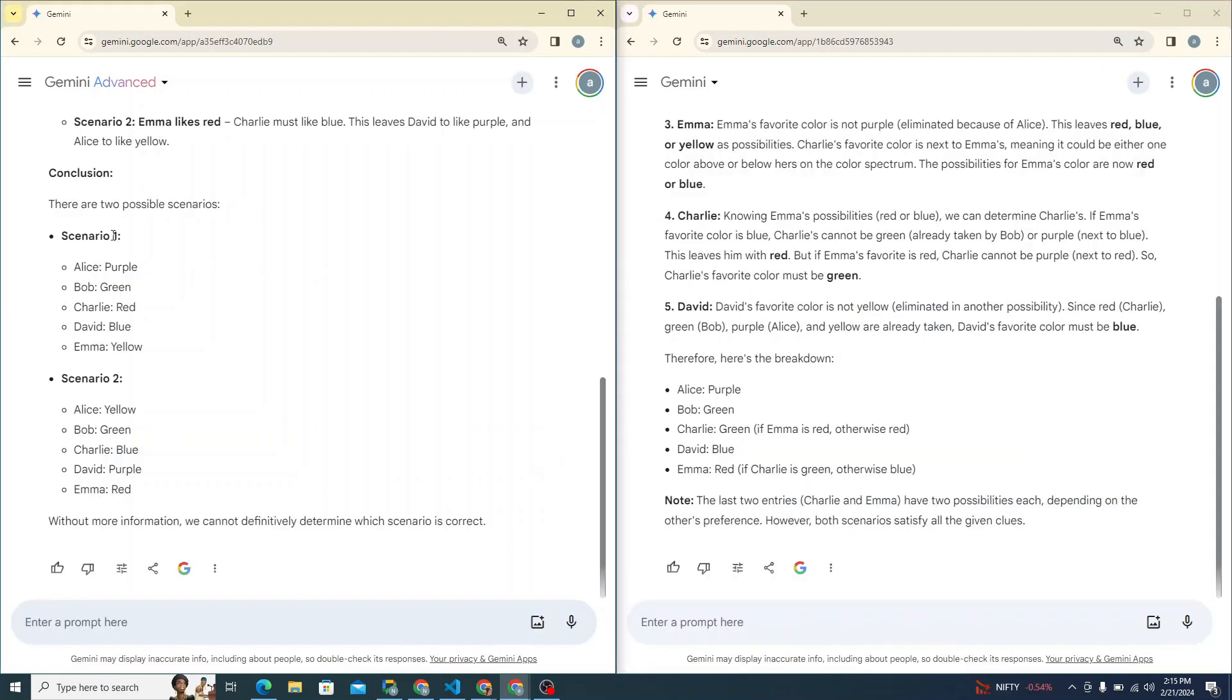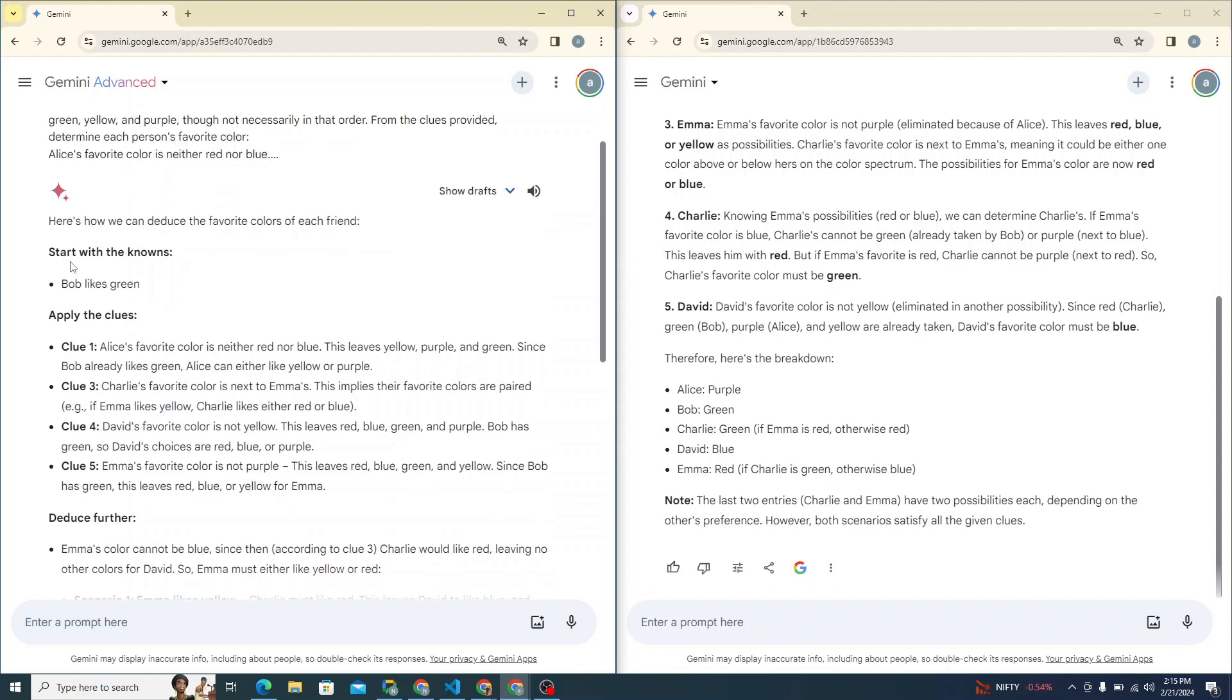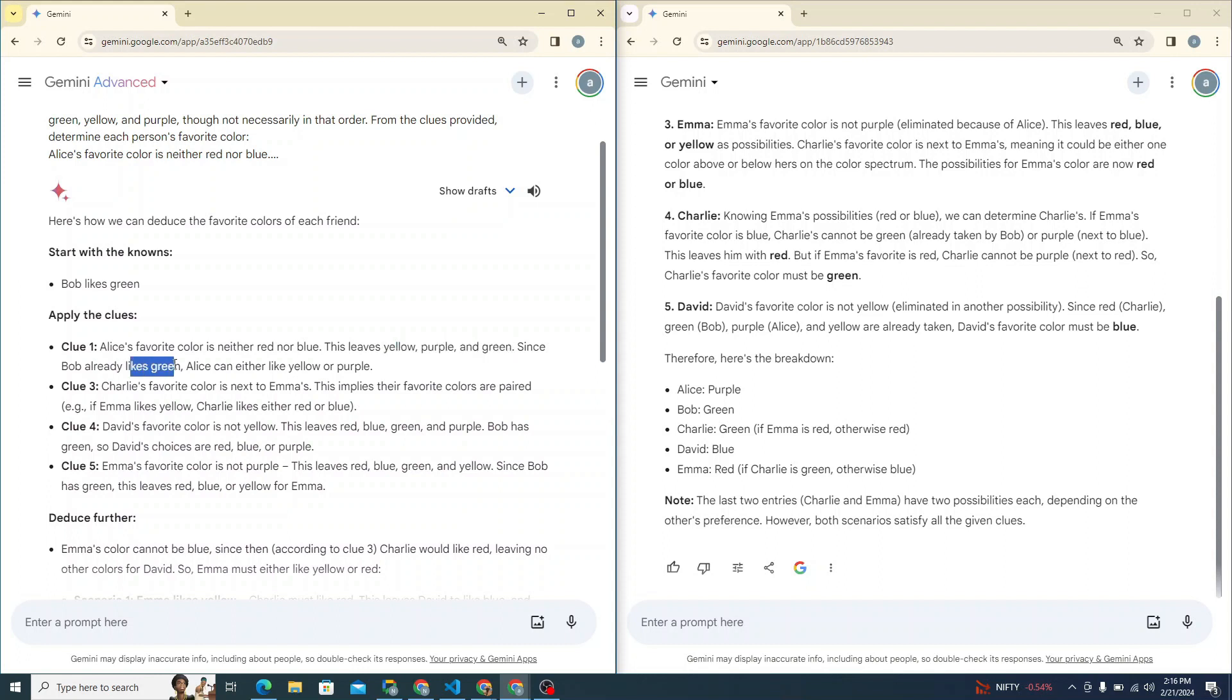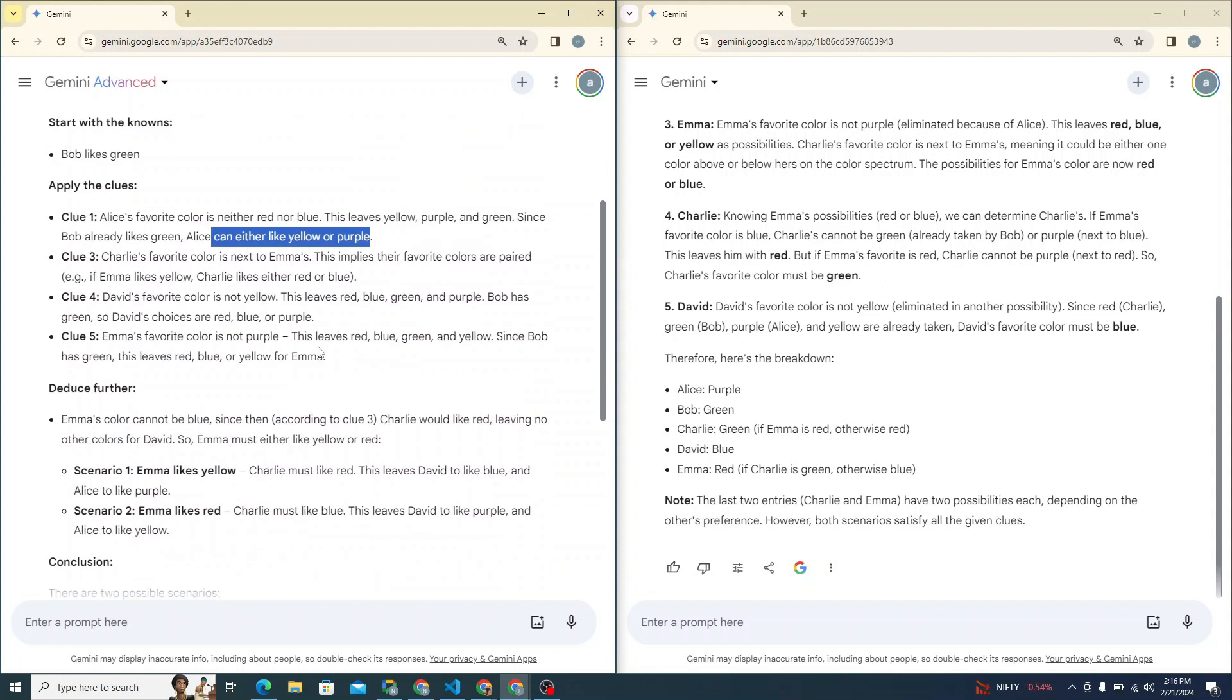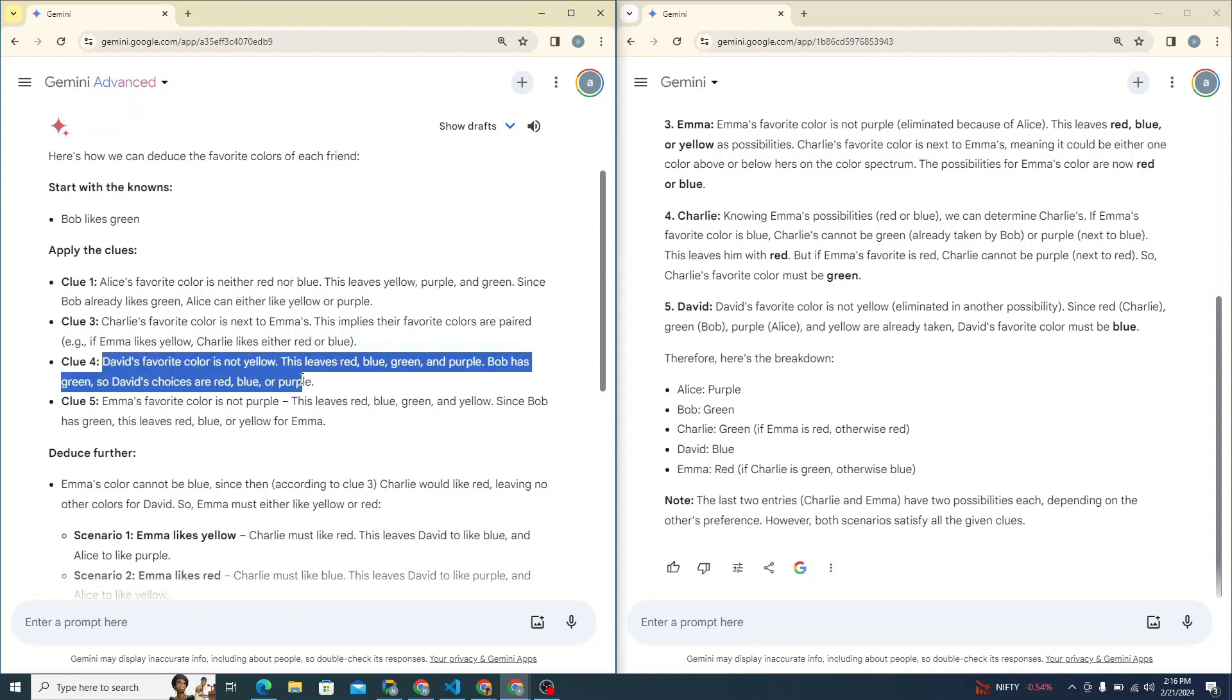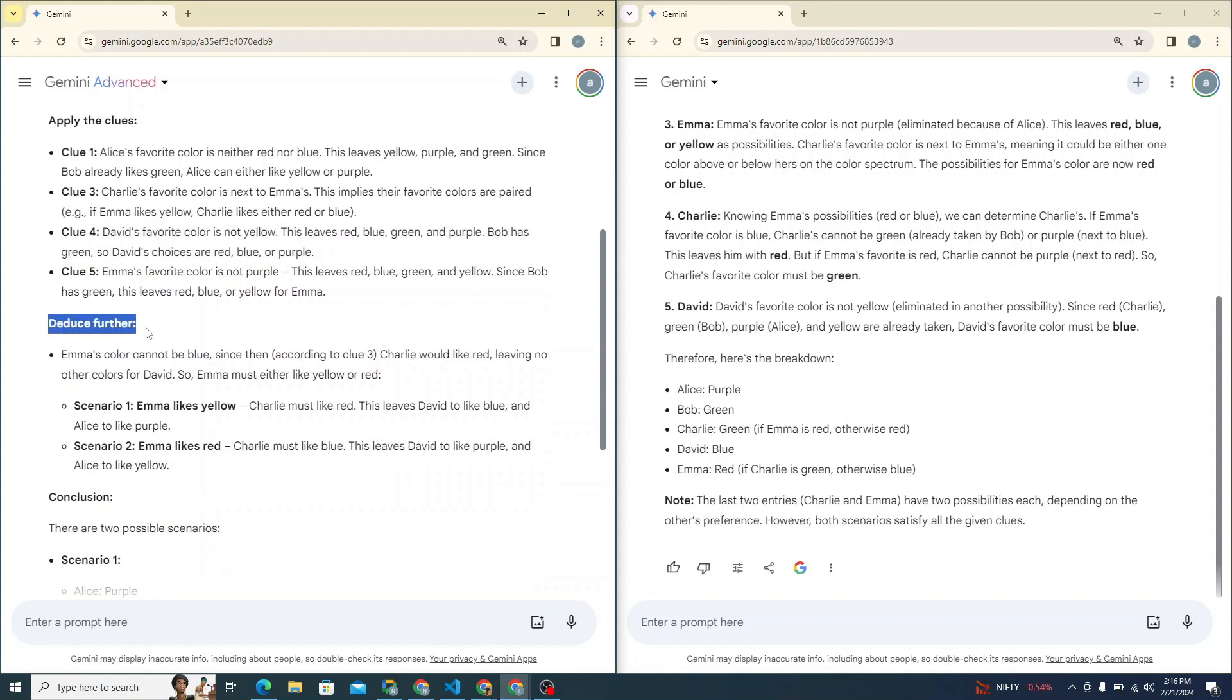So Gemini Ultra discusses two scenarios. The first scenario is this one, the second is this one. So if you see, it just began with the knowns like Bob likes green. And you can see here that it applies the clues. Alice's favorite color is neither red nor blue, so this leaves yellow, purple and green. Since Bob already likes green, Alice can either like yellow or purple. So this one is great. Then clue three: Charlie's favorite color is next to Emma's. This implies their favorite colors are paired. If Emma likes yellow, Charlie likes either red or blue. Then this one is clue four. And based on these, it deduces further.